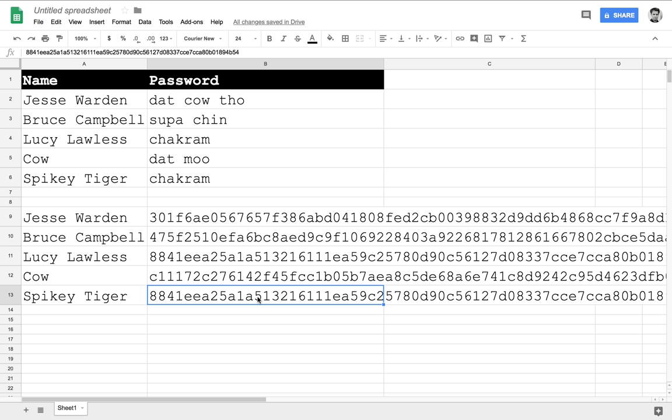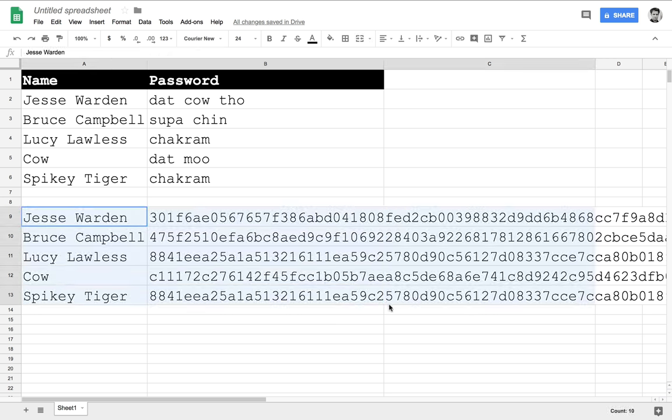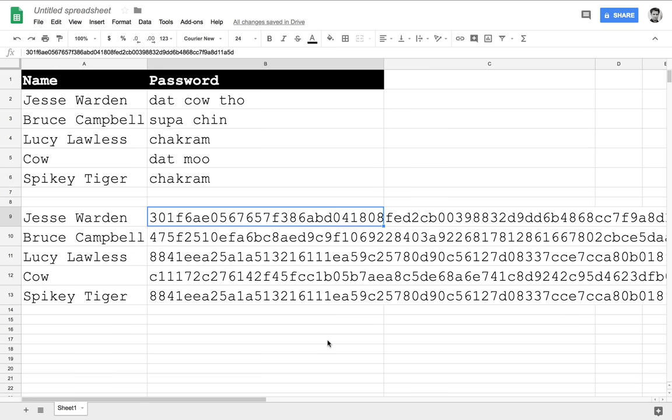Number one is that although when the hacker steals this database, they don't get the user's password, right? They can't copy and use this on another website because that's not my password. It's .cal though.